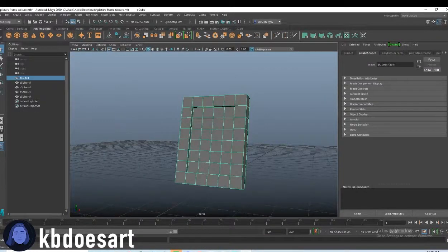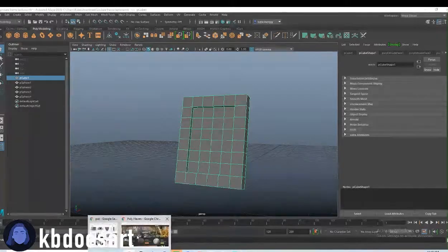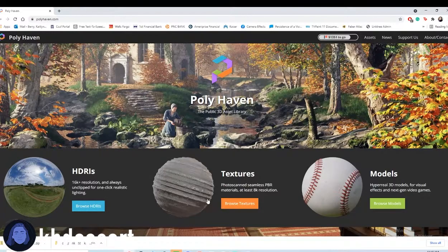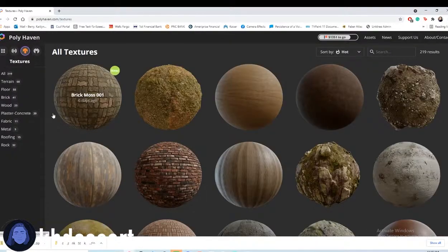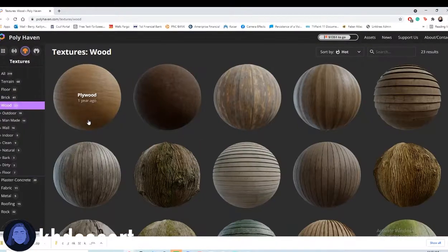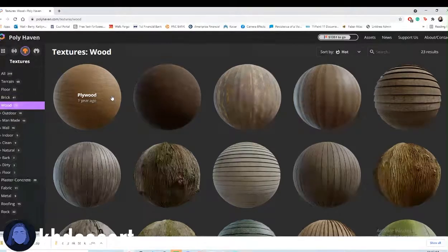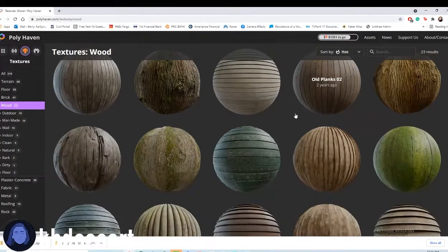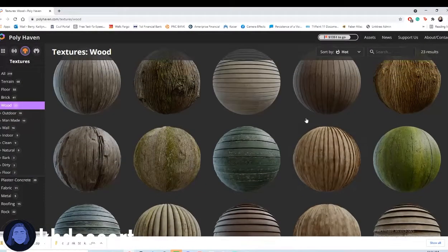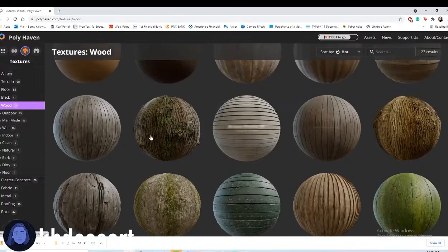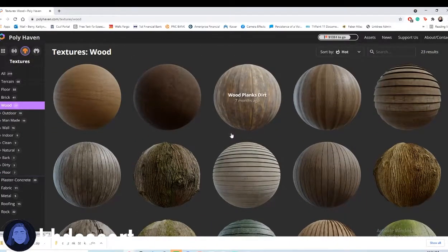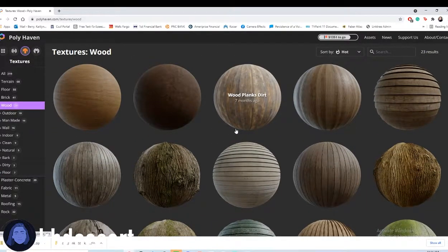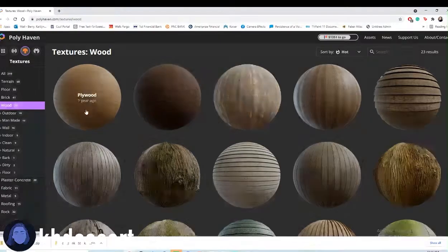Let's first go to Texture Haven or Poly Haven and I want to check out some of their wood textures just to kind of see what we might use for our picture frame like wood around it because I kind of want to make it a wood picture frame instead of like a plastic picture frame.